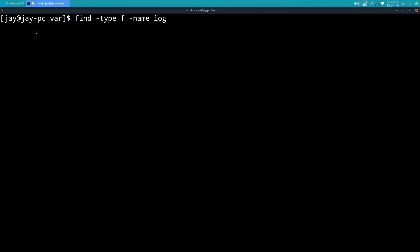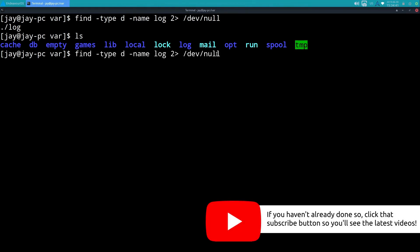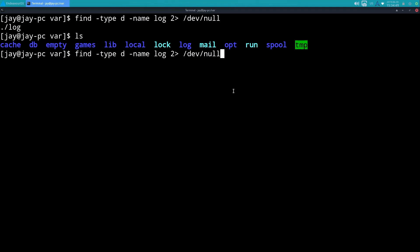I'll use 2> /dev/null to narrow it down to just the result I care about, and change the type to d because the log directory is a directory. If I just did ls it'd be right there — var/log is located in /var and you can see it. But the example is to show you how it works: find, -type d, -name log, and redirect standard error. That's a pretty easy example of how the find command works.